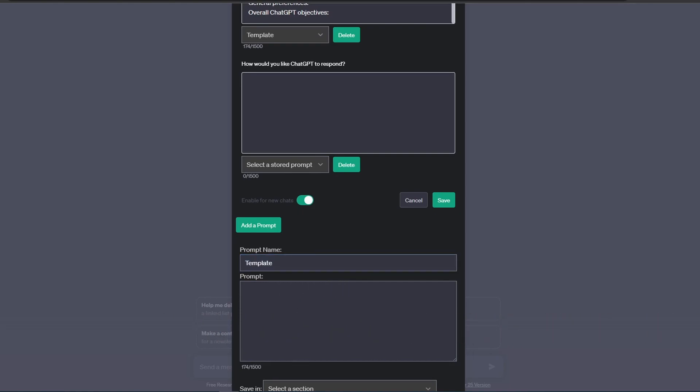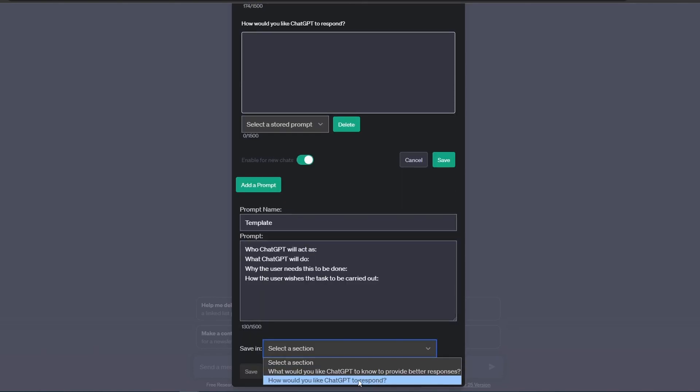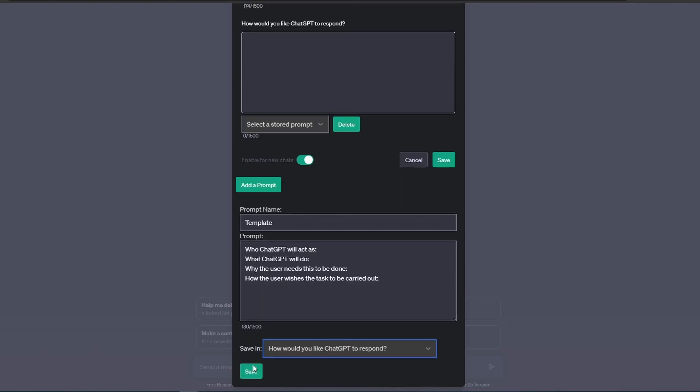Now let's provide the name and also provide the prompt. Then we're going to select the proper category and click on Save.